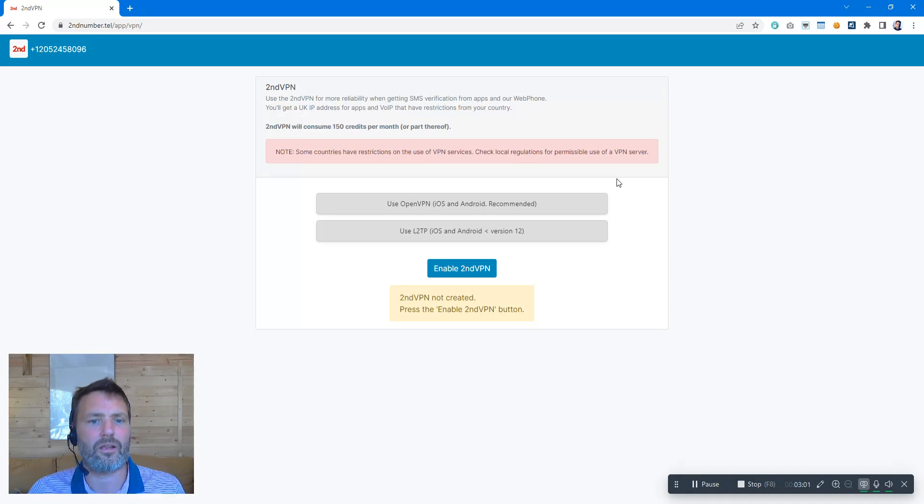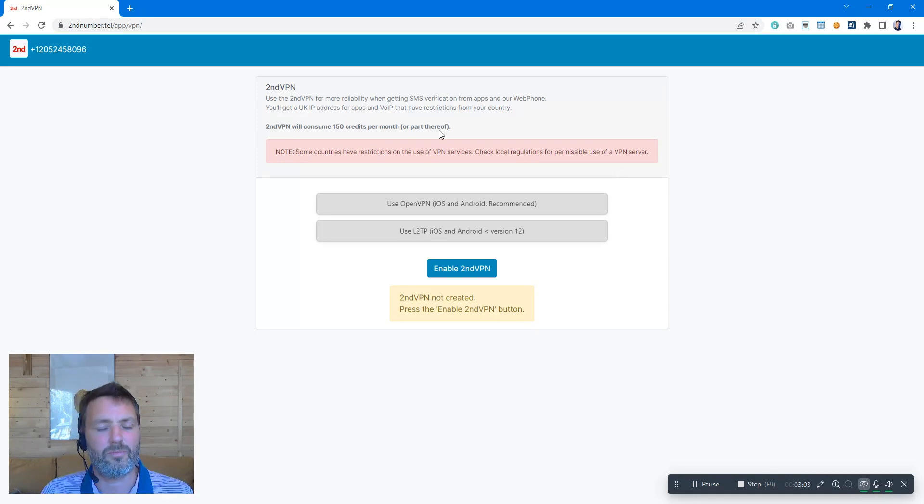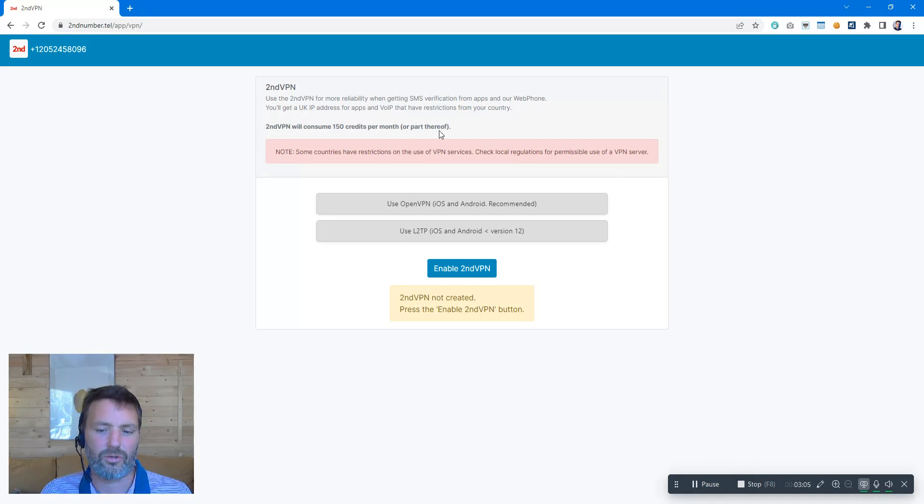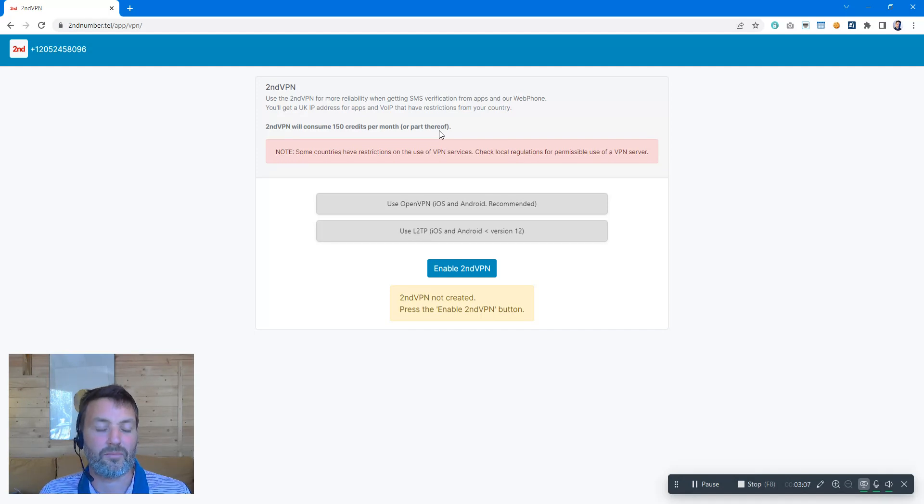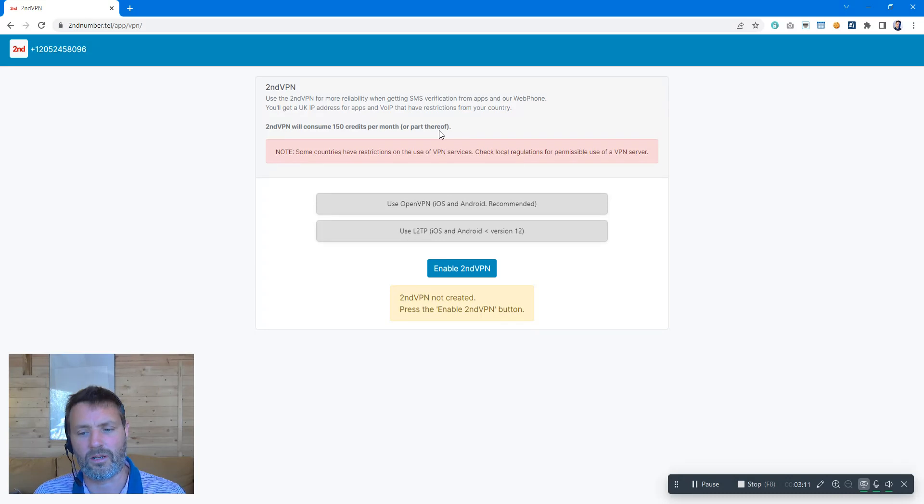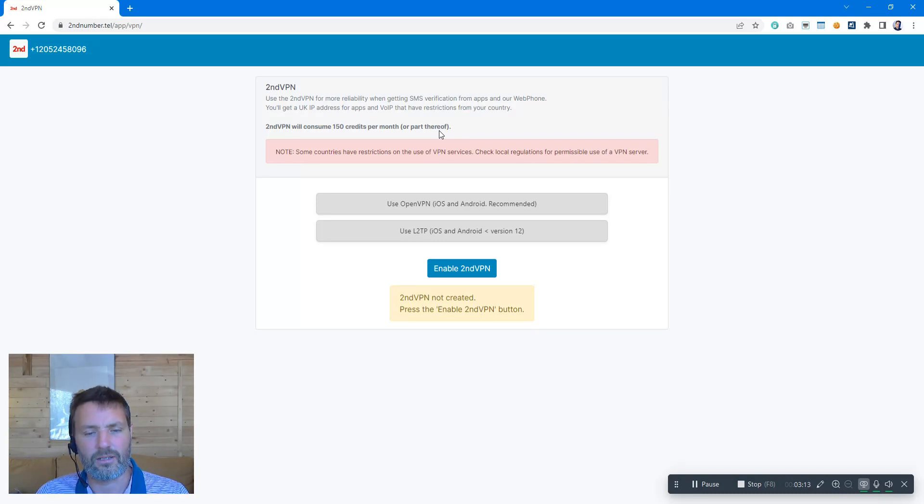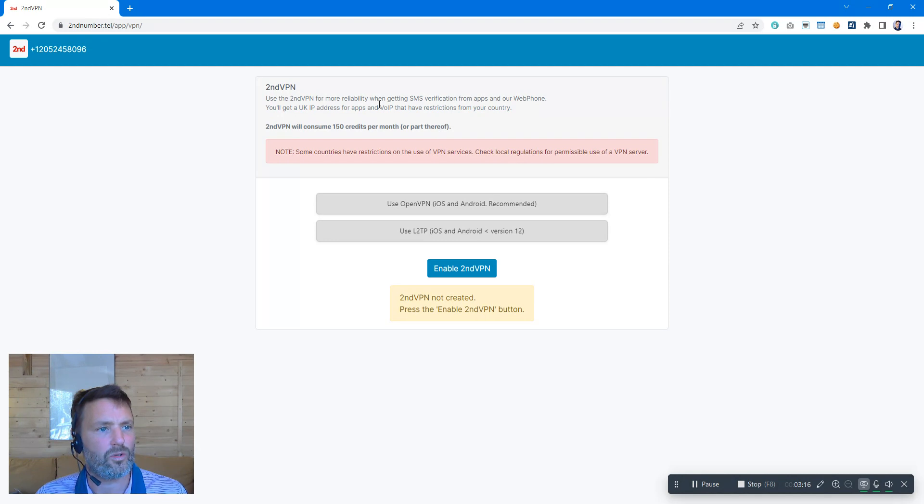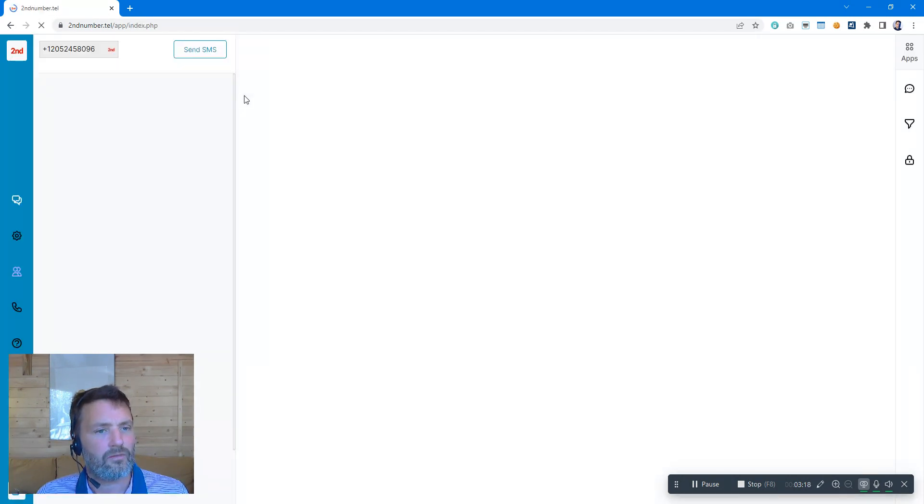So you can use the Second Number VPN to connect to our VPN service that might allow you to sign up to certain apps. Again, check your local laws. There are legislation rules that apply to VPN, so just check that you're not breaking any local regulations.